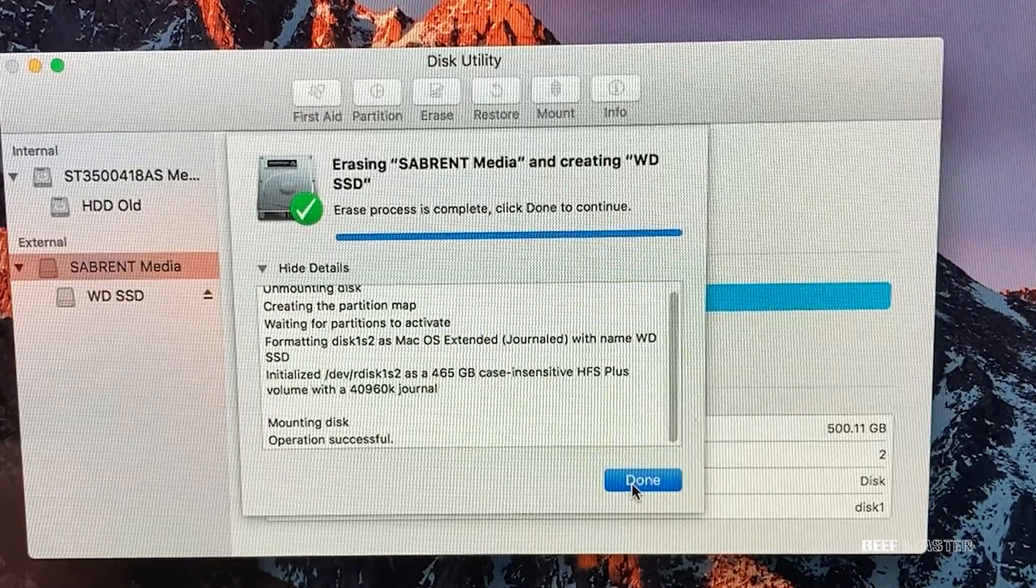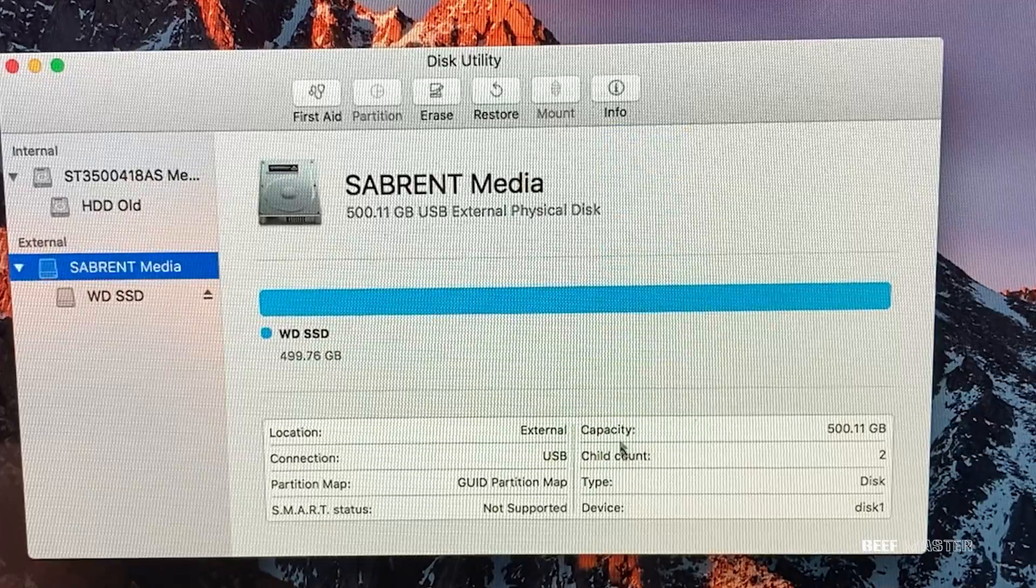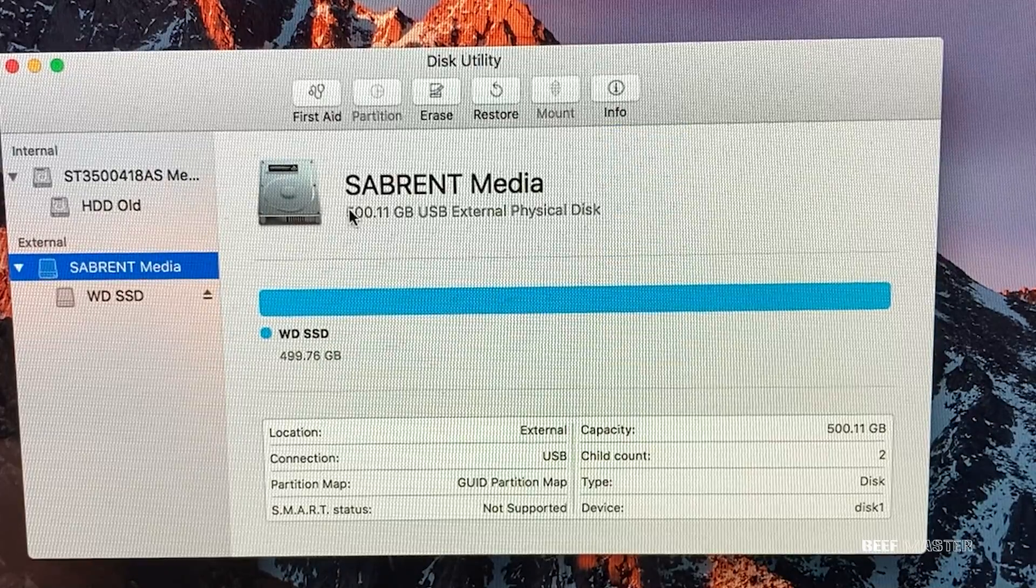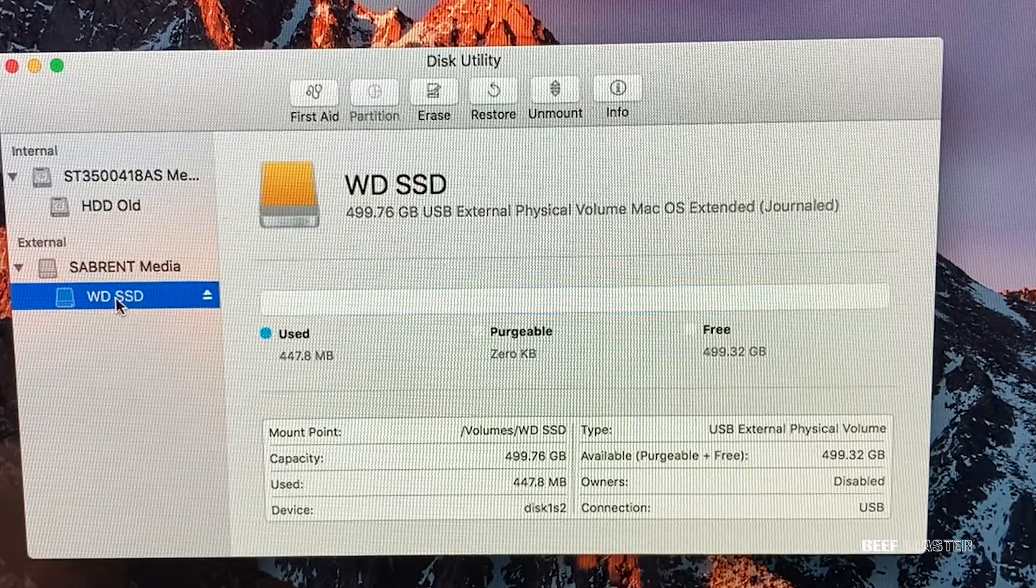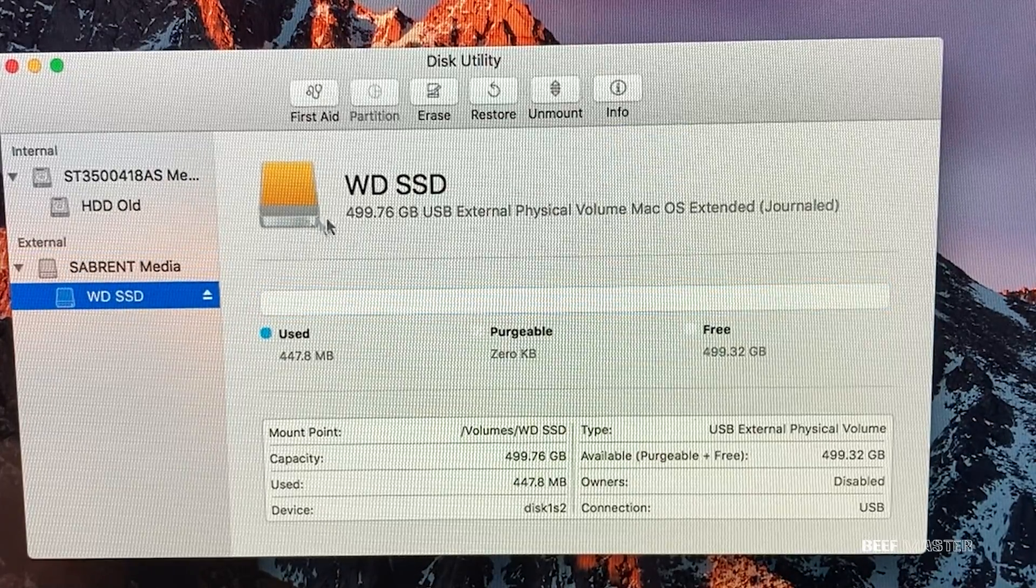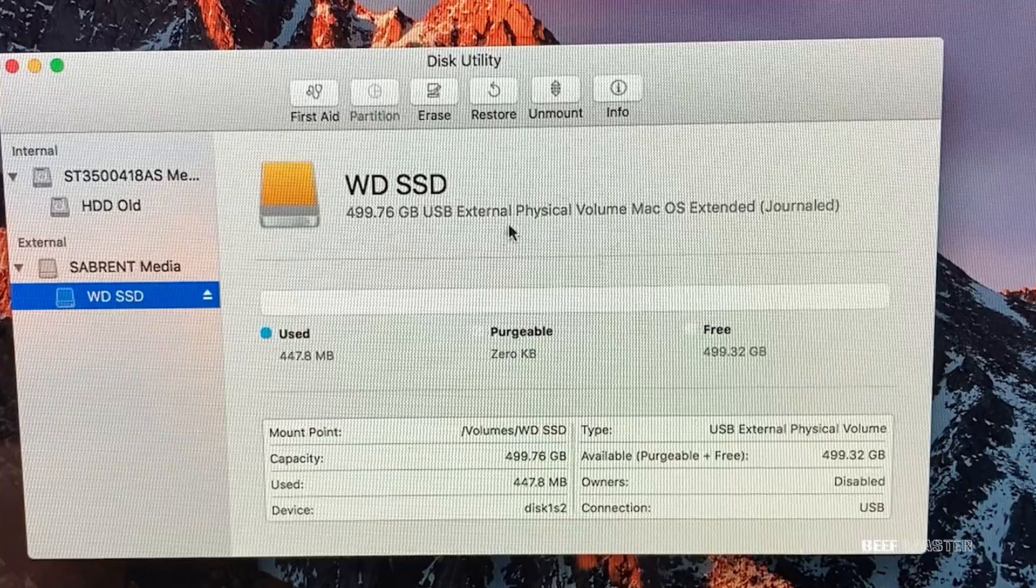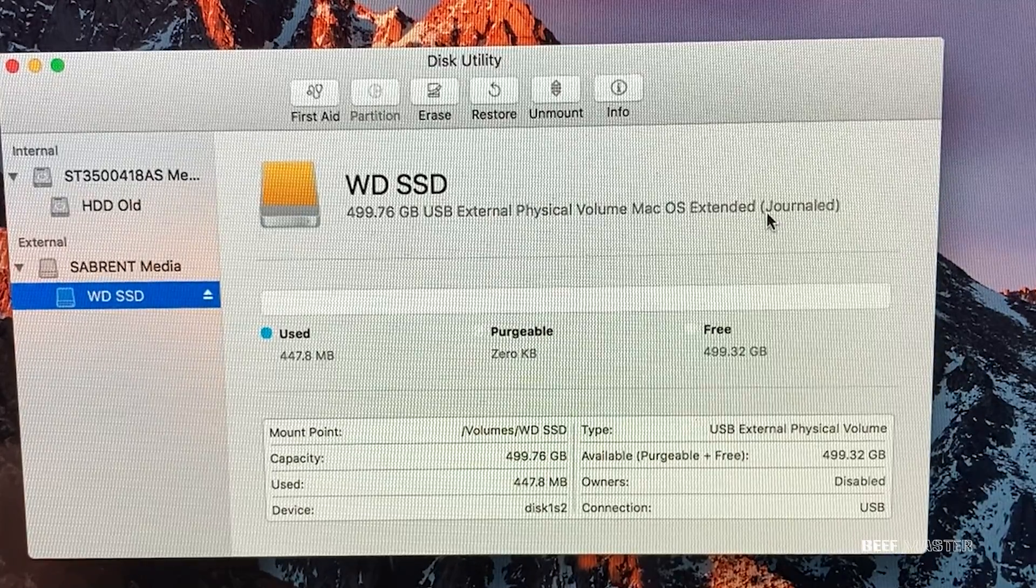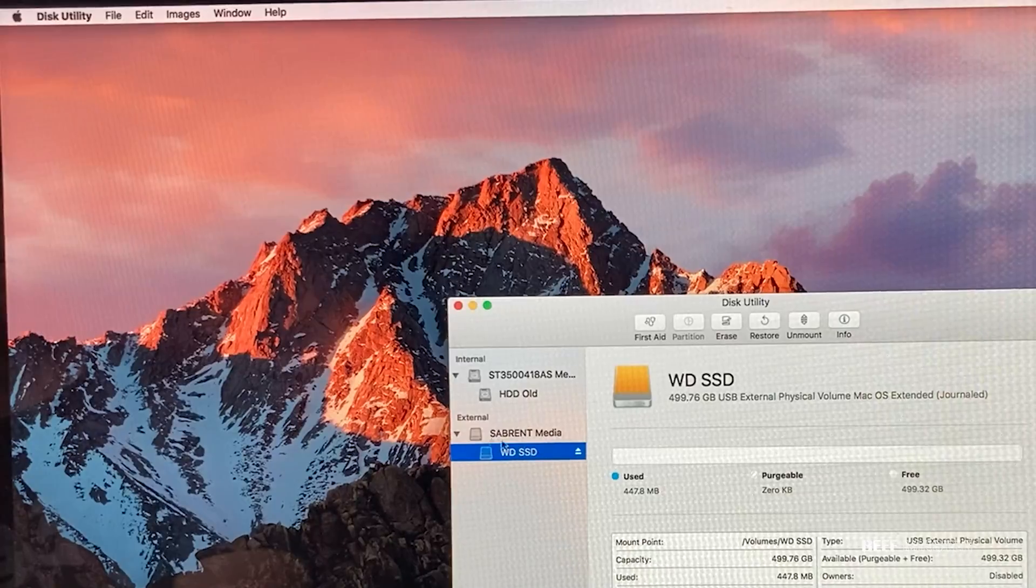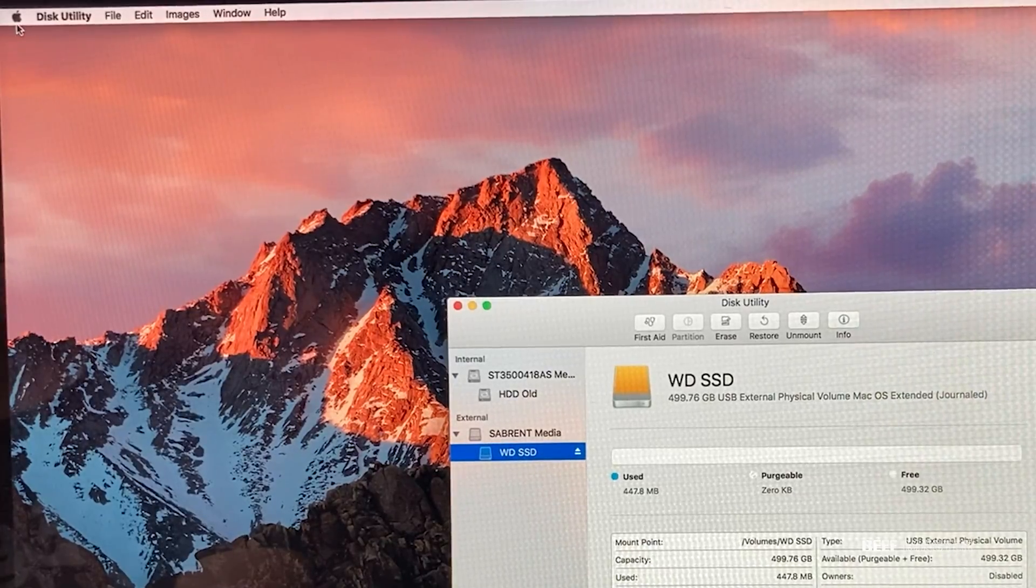If there were any problems formatting the drive, they're usually listed here. Once I close that screen, I can see that the new solid-state drive is now formatted as macOS Extended Journaled. With the drive in the right format, I can now make a copy of my old hard drive to the new one.